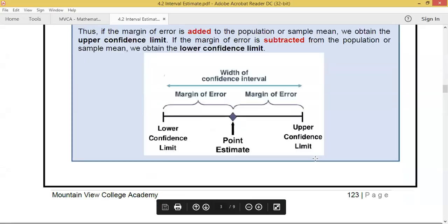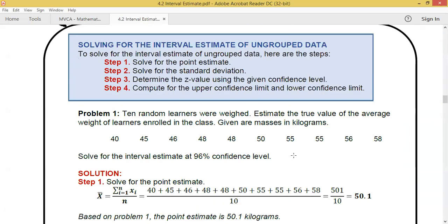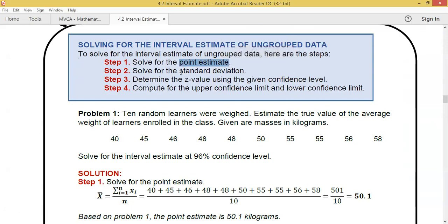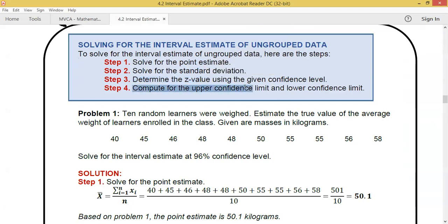To solve the interval estimate for group data, there are four steps: Step 1, solve for the point estimate — we learned that last meeting. Step 2, solve for the standard deviation. Step 3, determine the Z-value using the given confidence level. Step 4, compute for the upper confidence limit and the lower confidence limit.